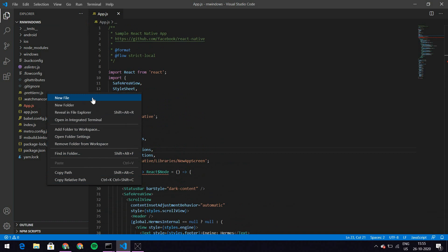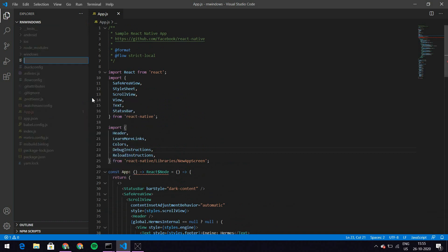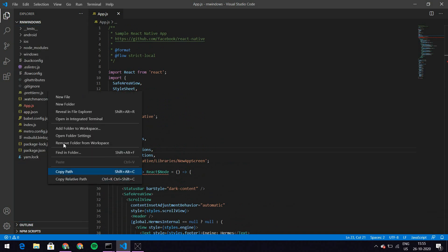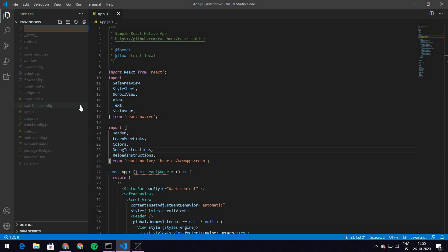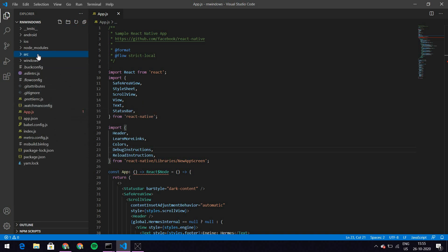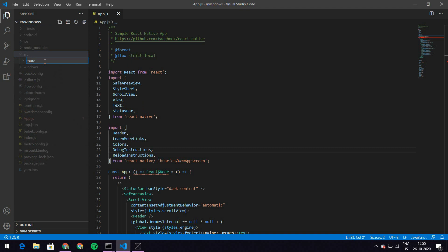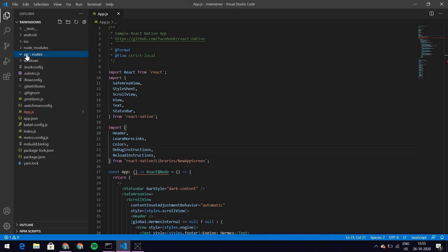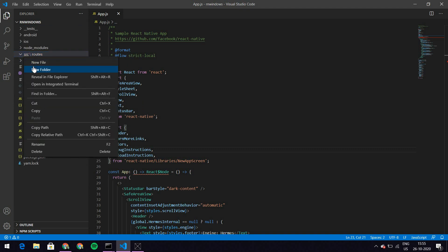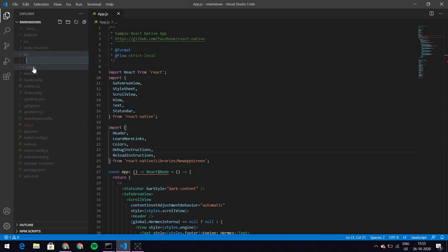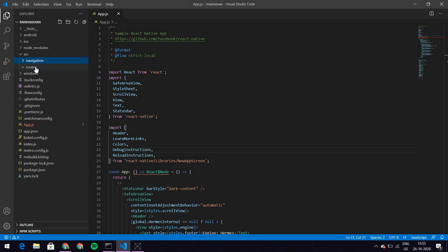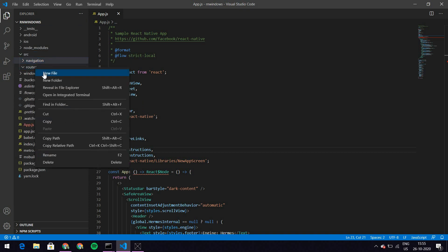We'll change app.js later. First let's make a folder for src where we'll have all our new screens. So I have src, and within src I want a routes folder and also a folder for navigation, so I make that as well.